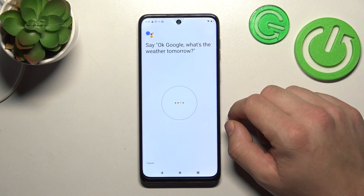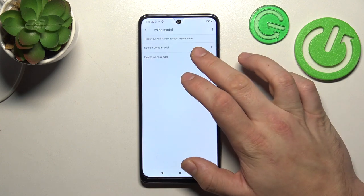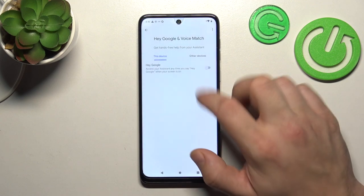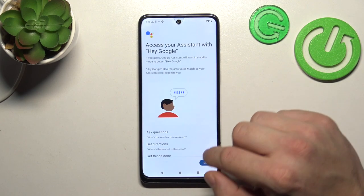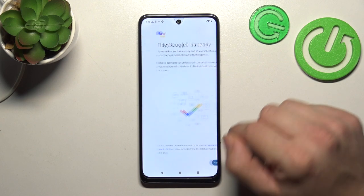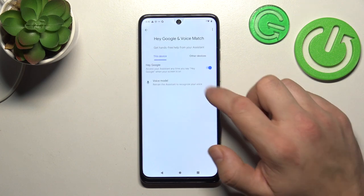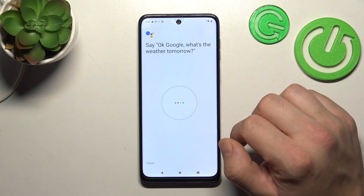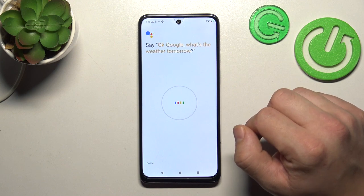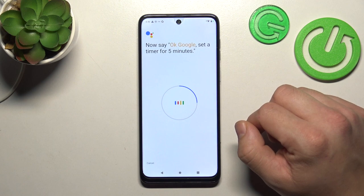OK Google, what's the weather tomorrow? I think I've got some malfunction with the microphone. OK Google, what's the weather tomorrow? OK Google, set a timer for 5 minutes.